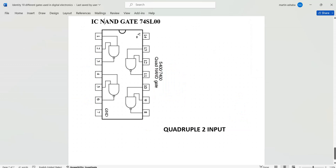Hello friends. In this lecture we are going to discuss the operation of a NAND gate. In our past lectures, we discussed and introduced in detail the operation of logic gates. In this particular video, we are going to discuss the incorporation of many circuit gates to form an integrated circuit which works on a NAND gate logic.